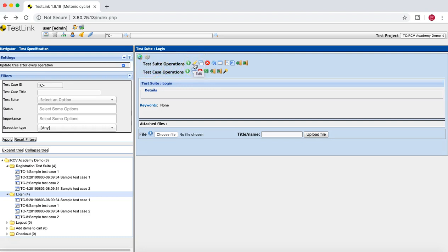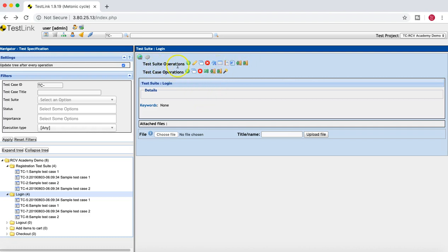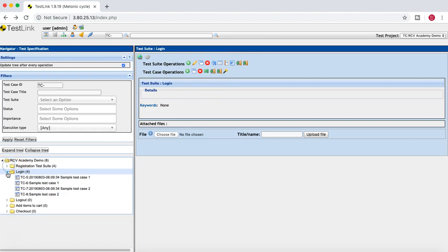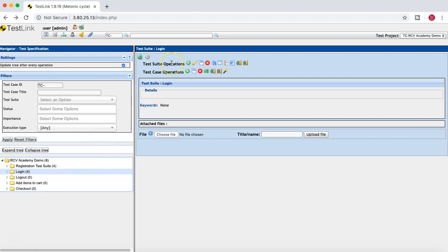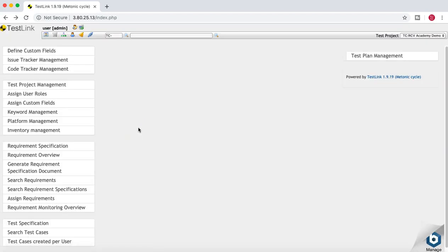Similar operations are available for test suites: you can edit, move, copy, or delete a test suite. That covers the brief introduction to test suites and test cases in TestLink — how to create them, and how to move, copy, and manage them. In the next tutorial we'll see how to link test cases to requirements and establish traceability. Hope you liked the video — please share and subscribe, thank you.